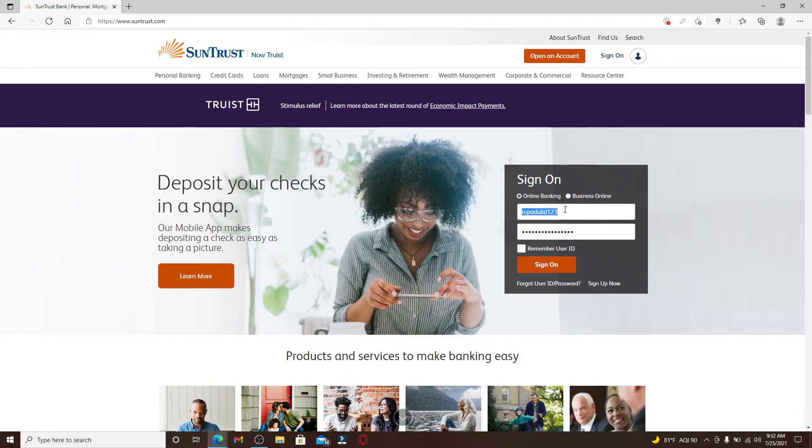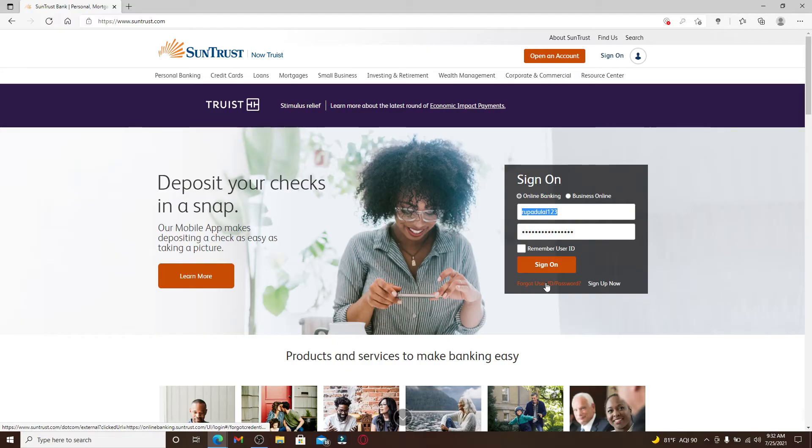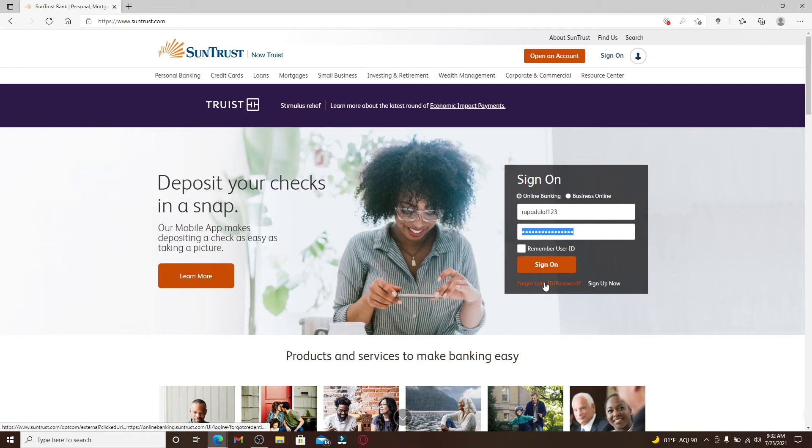In case you've forgotten your user ID, you can click on this link right here where it says 'Forgot User ID/Password.' Similarly, if you don't remember your password, you can click on the same link and then follow the instructions to reset your password or to look for your user ID.